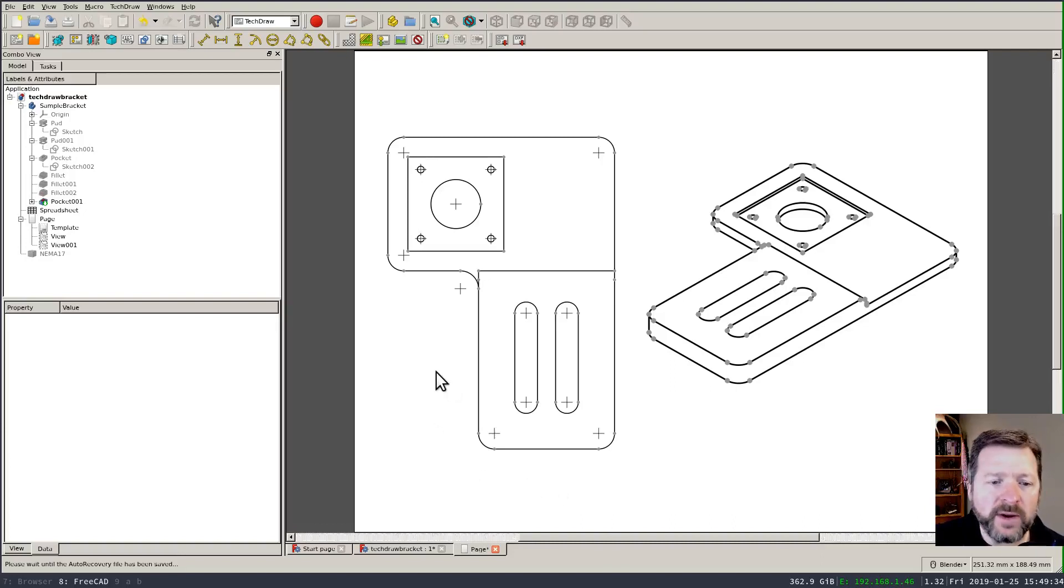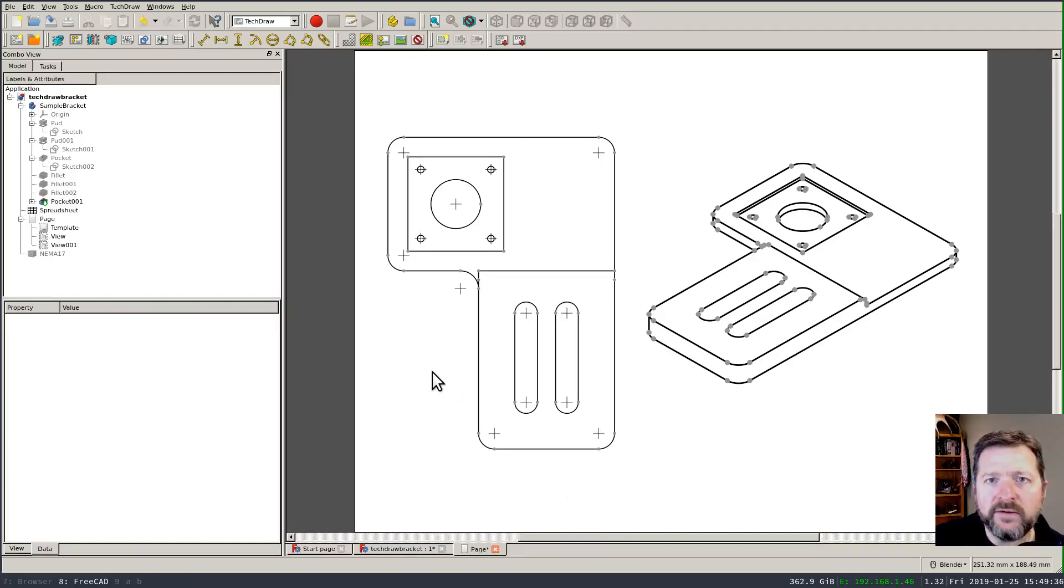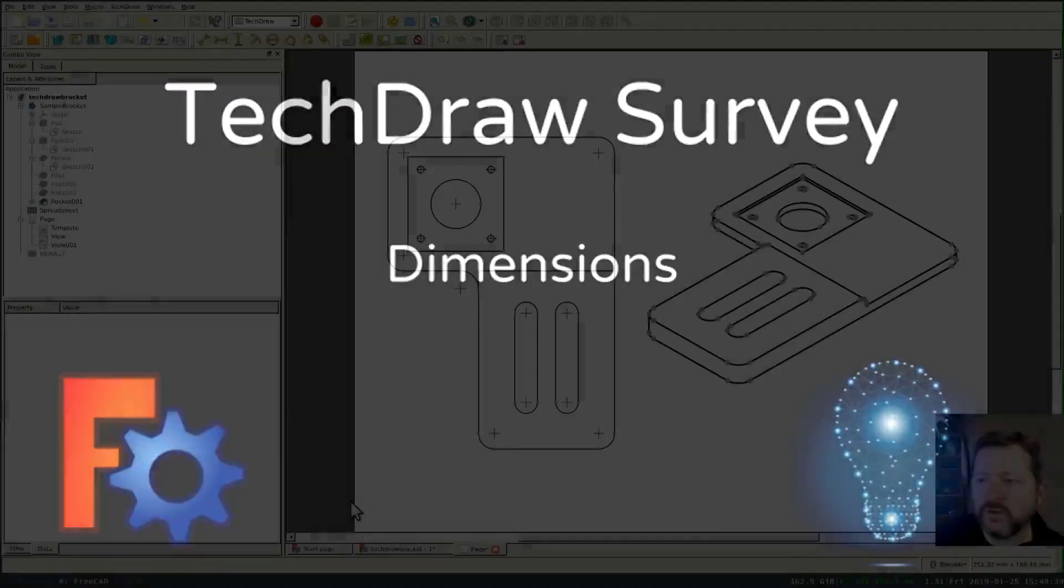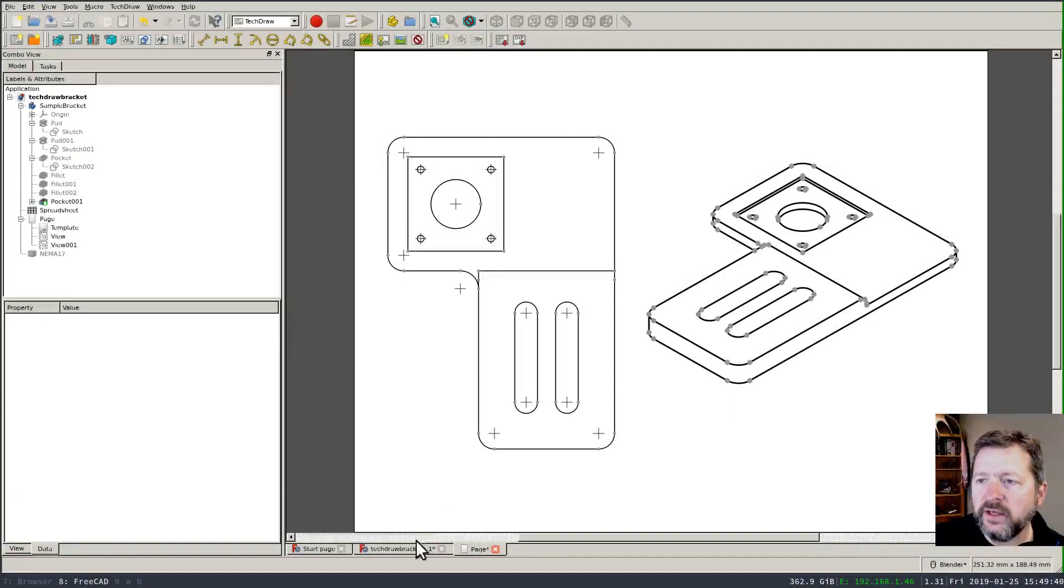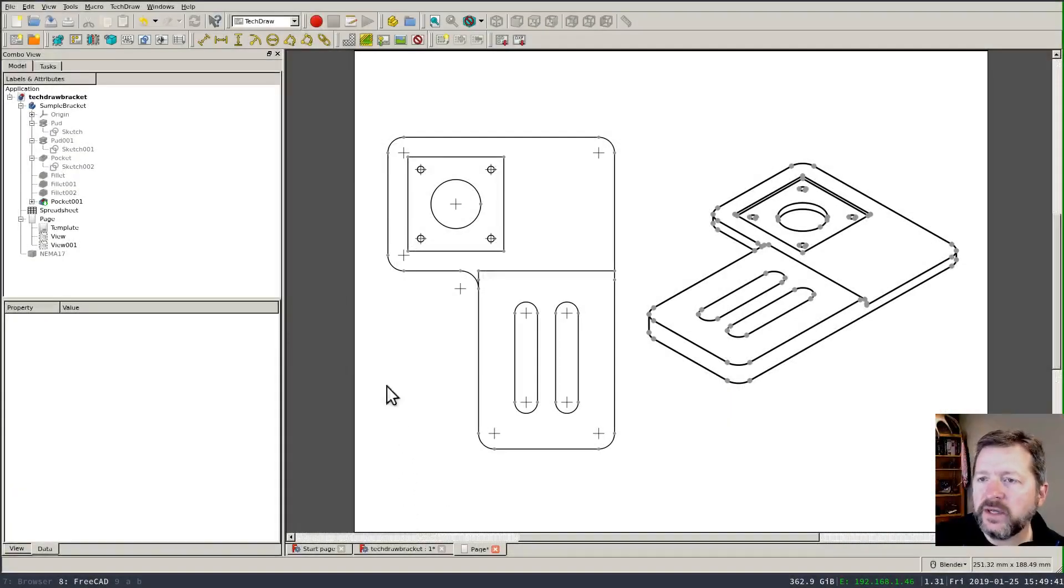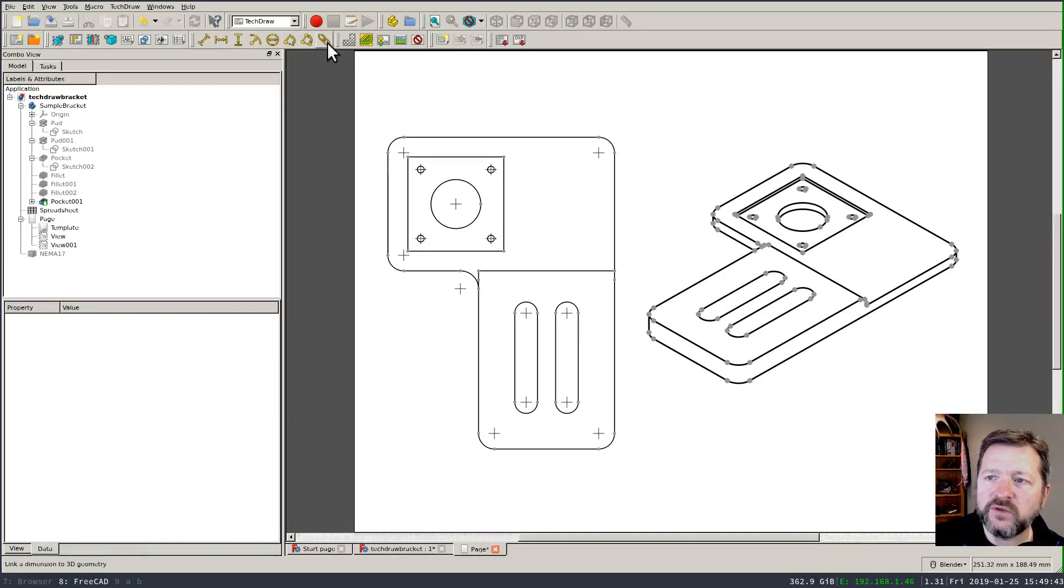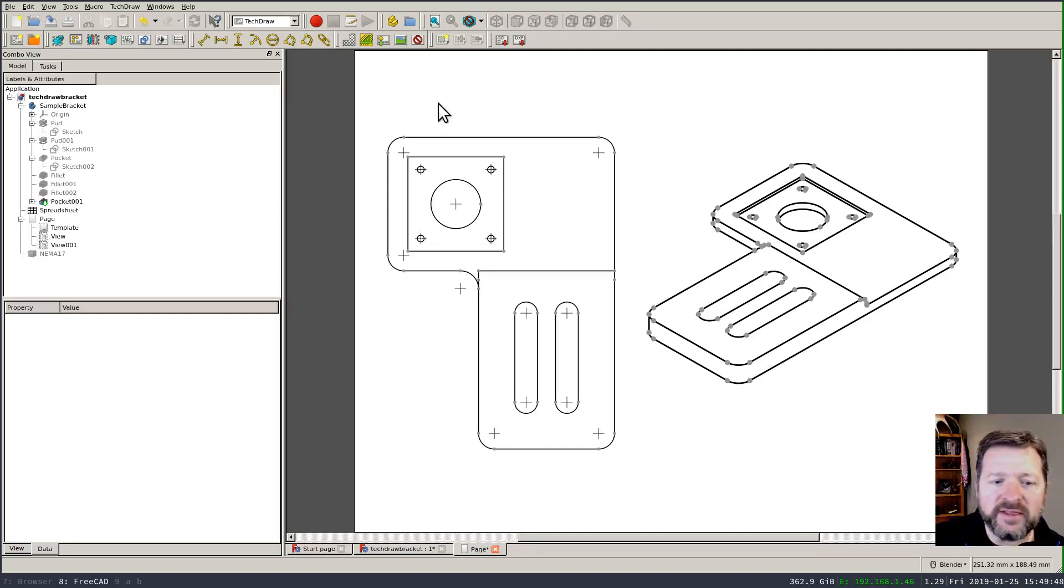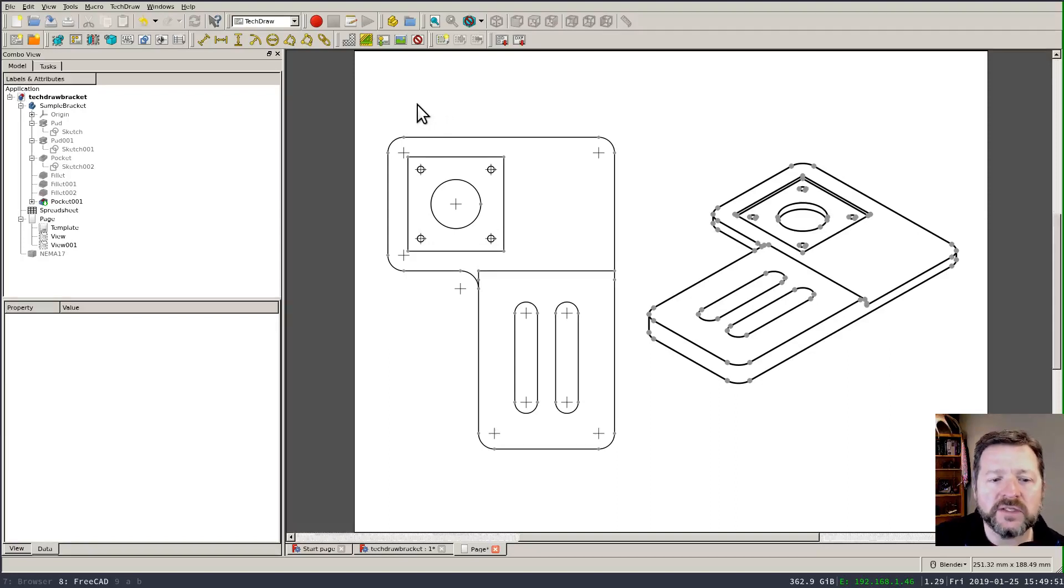The first thing that we might want to do with a TechDraw page is to add dimensions. That's probably the most natural thing and it's quite simple. It's all controlled off of this toolbar here and there's a number of different kinds of dimension types and they're very similar to the kinds of constraints that we have in the sketcher workbench.